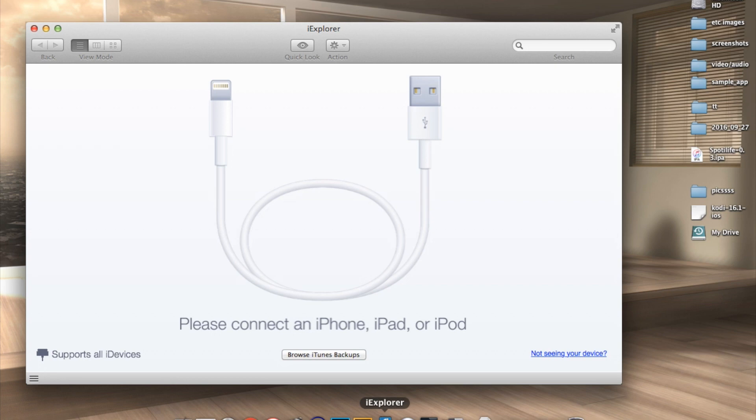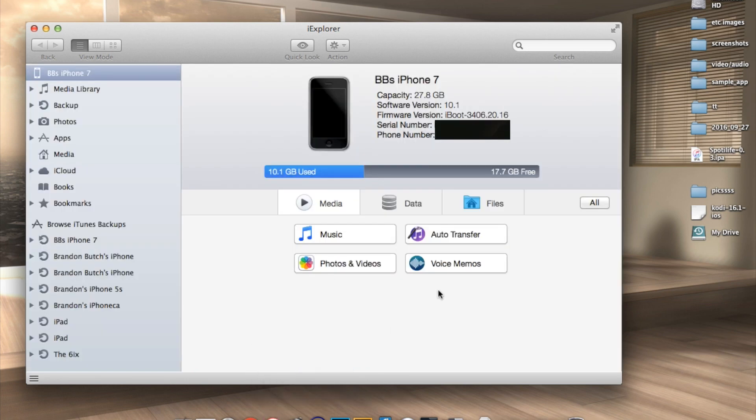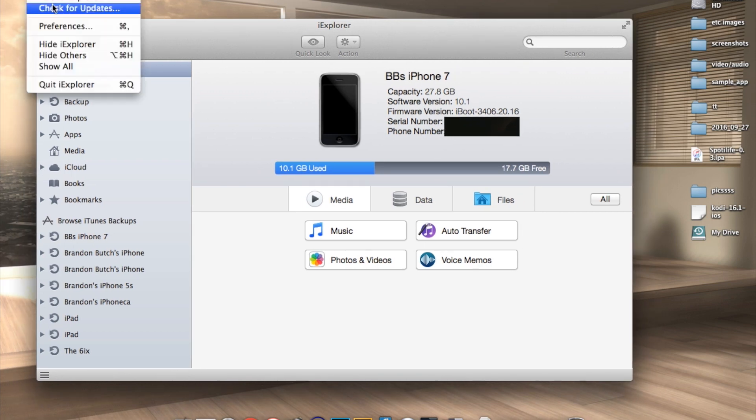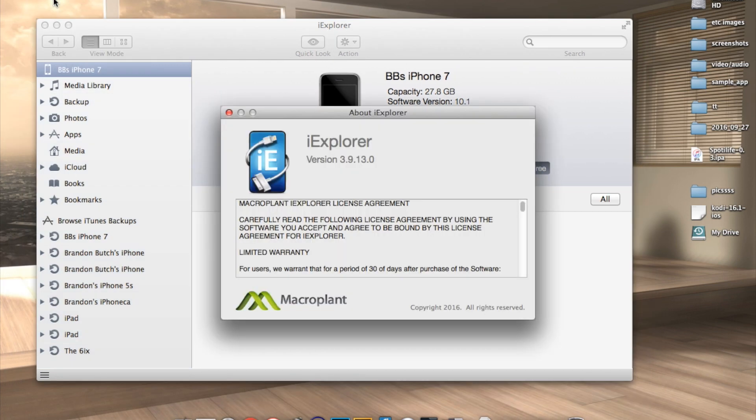The first thing you need to do is download iExplore from the link down in the description below and you may or may not need a registration code. If you do and if you get some kind of prompt for a registration code, be sure to leave a comment down below and I will definitely help you out with that.